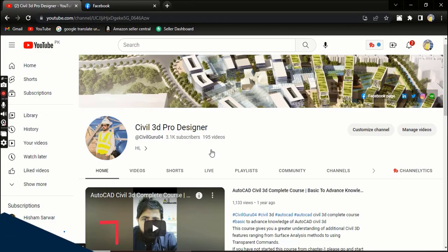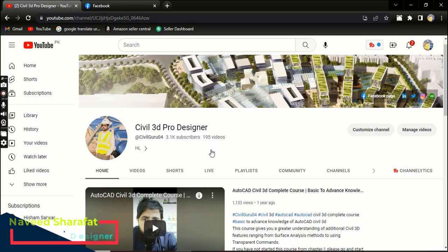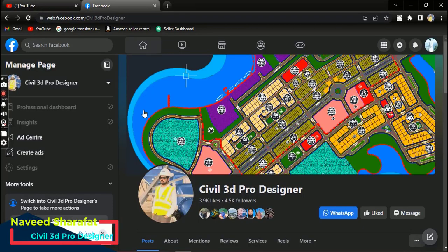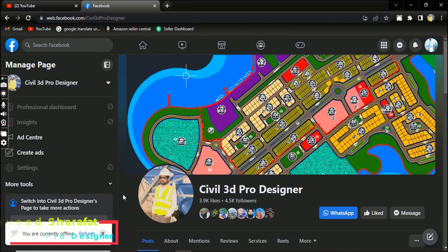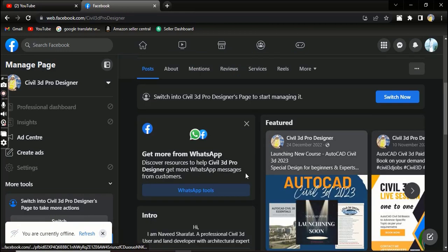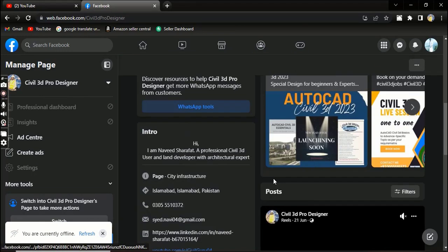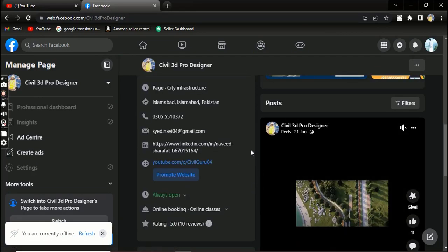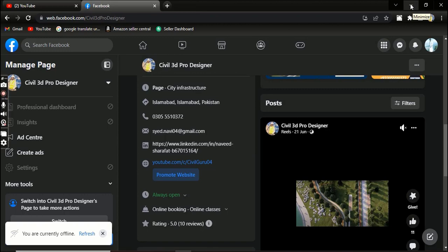Before starting, if you are new to my YouTube channel Civil 3D Pro Designer, you can subscribe and start from Chapter 1 with the playlist. You can also access me through my Facebook page Civil 3D Pro Designer where you can get many more materials related to Civil 3D. So let's dive into Exercise 3.